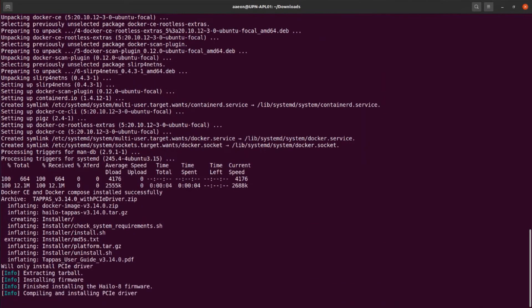It will then install the Hilo 8 PCA driver as the KMS module and then extract the Hilo 8 tapas files to a dedicated directory in your home folder.